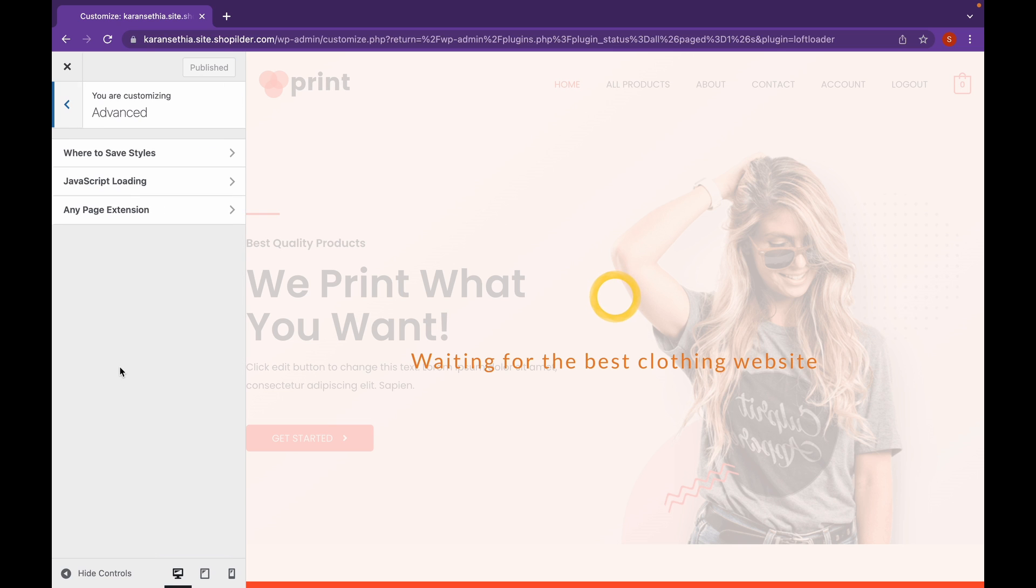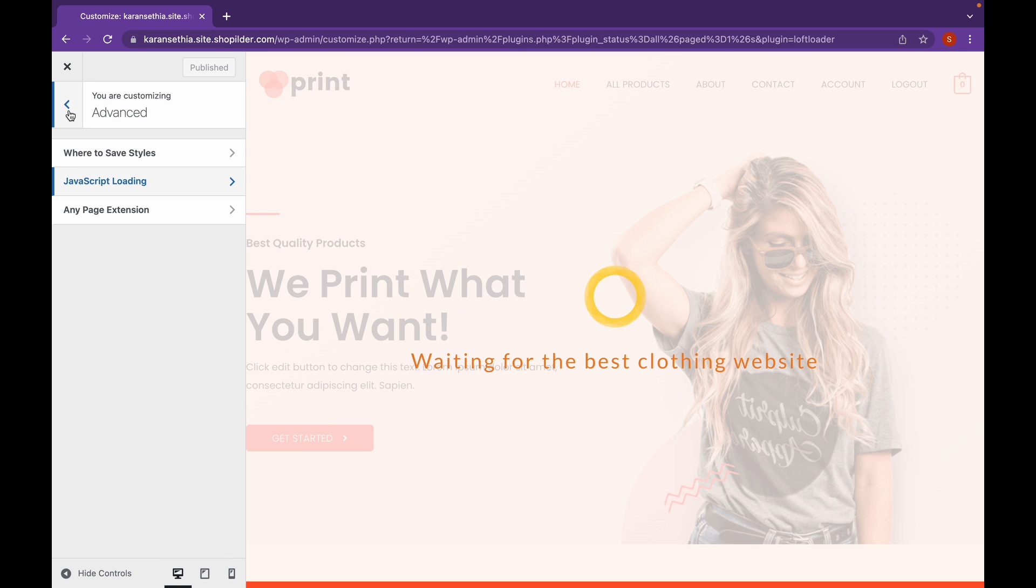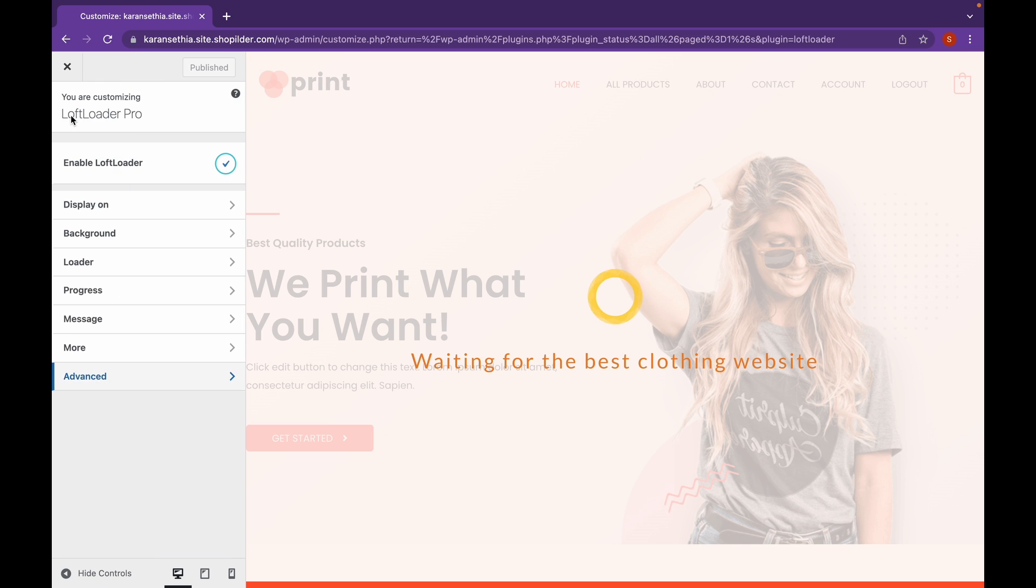Click on advanced. You can add loading as well. Now I would leave these settings at default. And let's see our preloader.